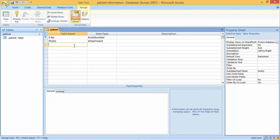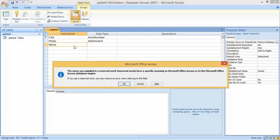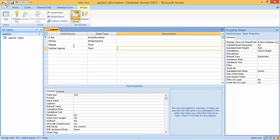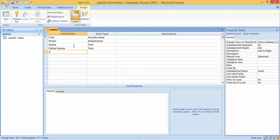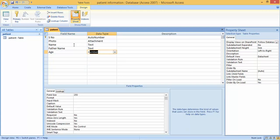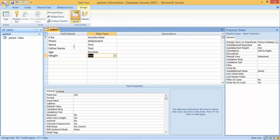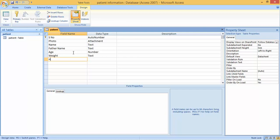The next required fields are: Name with data type Text, then Father Name also with data type Text. Then Age, which should be Number, then Weight which is also Number, and then Height which should also be Number.